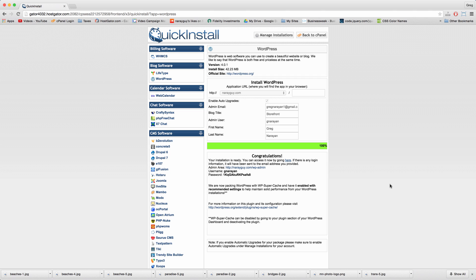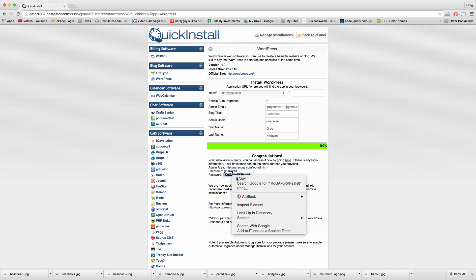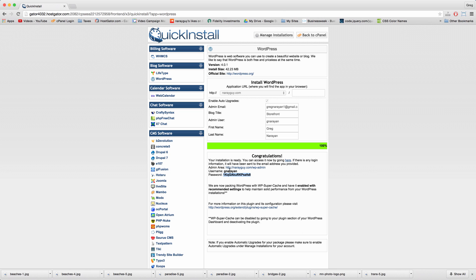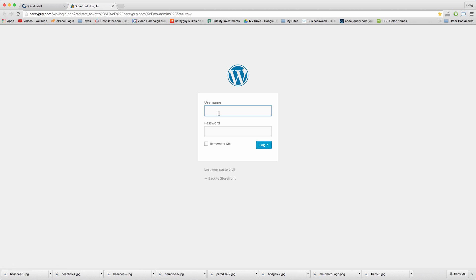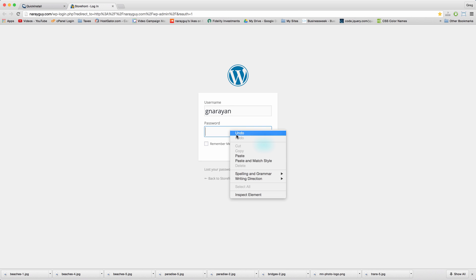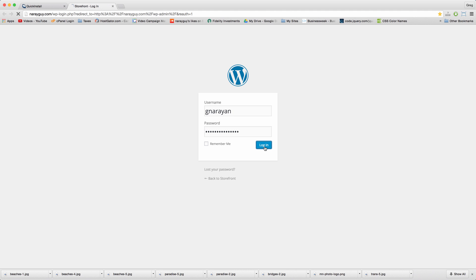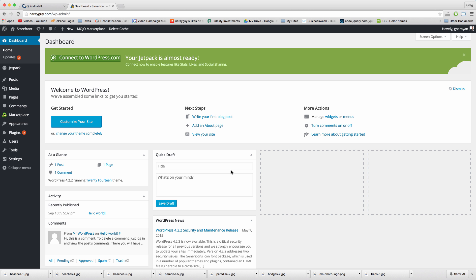You can change all of this later. Congratulations, you now have your very own copy of WordPress. Copy your password again, remember your username and click this link to log in. Log in and you're all done with step 2.